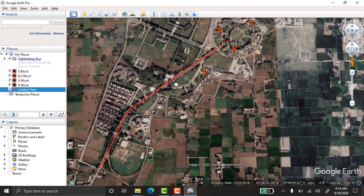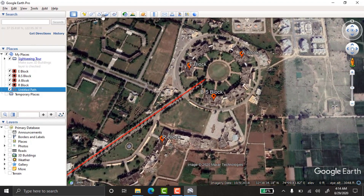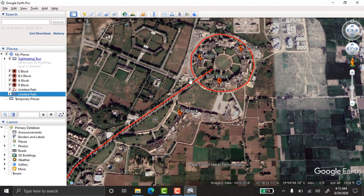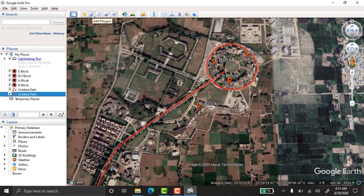There is a second road in a circular shape over here, so I'm also taking the path of that one — this is another road of our university. After tracing it, the second road has also been marked. Points are taken, and roads are done.